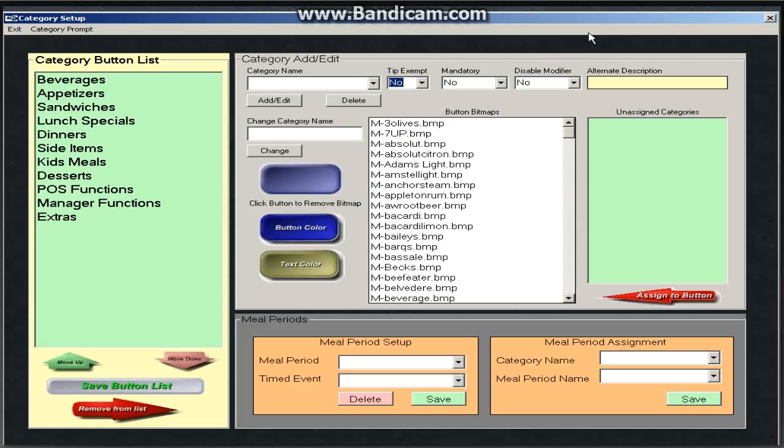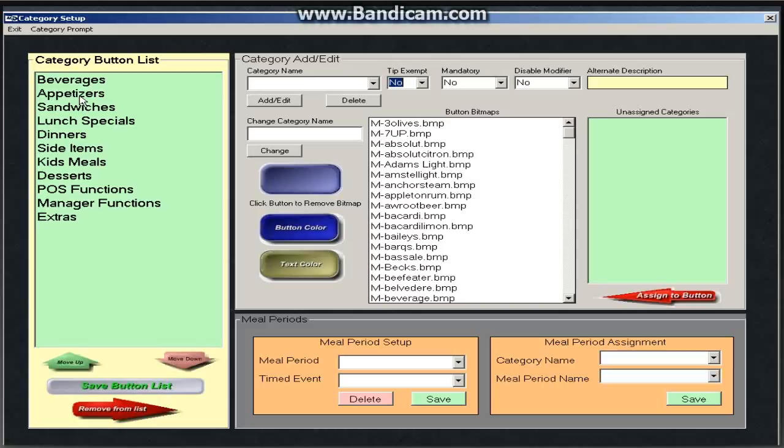This screen has gotten so much easier to use. Before, if I, for instance, didn't like the word appetizer as my category, or maybe the client didn't like it, they wanted it to say apps with a Z because they're that cool. So I can easily change that now in the software without having to create a new category, go back and reassign all my menu items to that new category, and then delete the old category name.